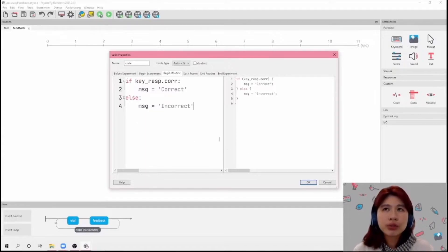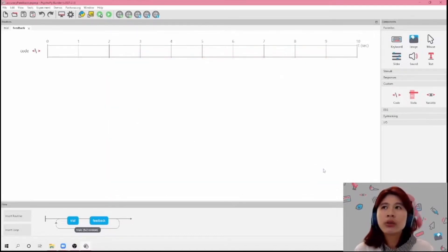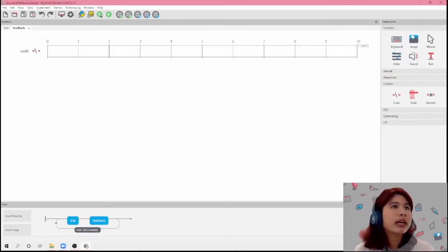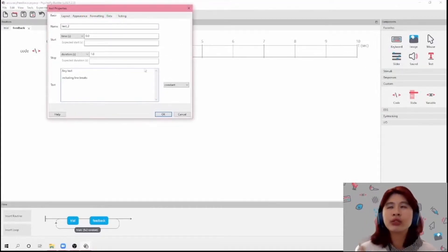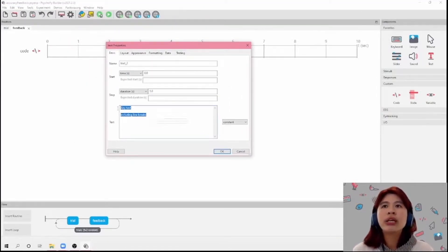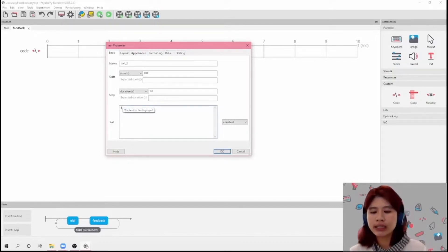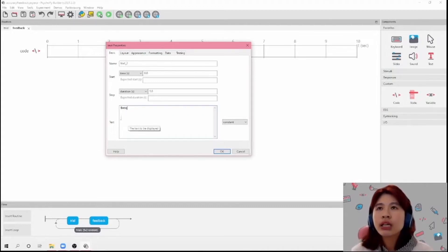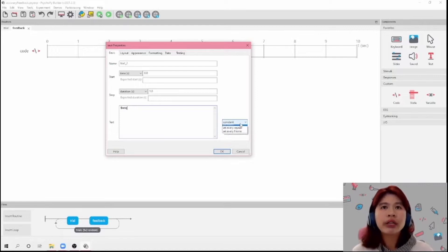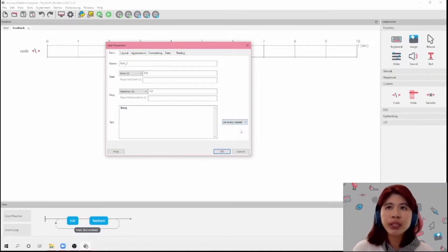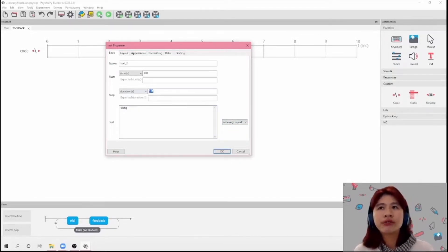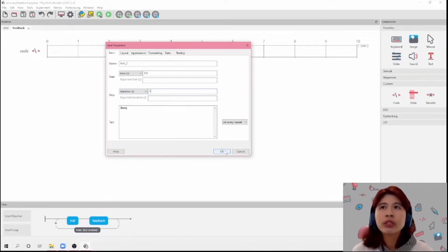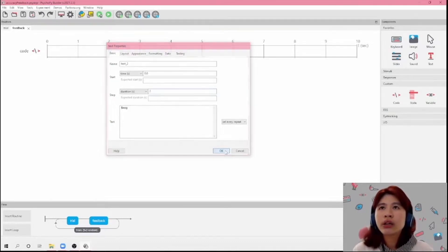So now that we have our code component, I'm just going to click OK. And we're going to need a text component to present our text. Since we named our message as 'msg', we're going to use a dollar sign with 'msg' to call on the variable. And then we're going to set this to every repeat. I want my feedback to last for two seconds, so I'm going to change this to two. And then I'll click OK.